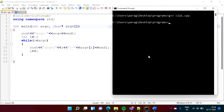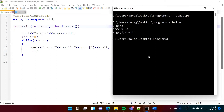Now I am compiling again without the custom name, so the executable file is 'a'. I am passing one parameter 'hello'. Here you can see argc is equal to 2 because there are two parameters: one is 'a' and the second is 'hello'. argv[0] is 'a' and argv[1] is 'hello'.